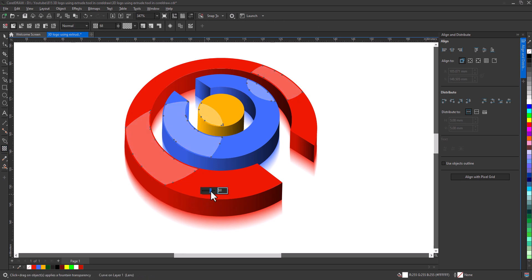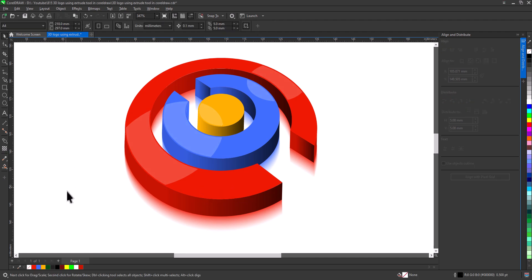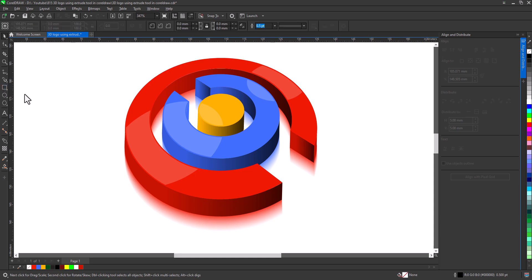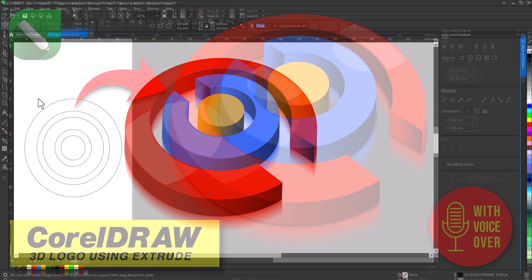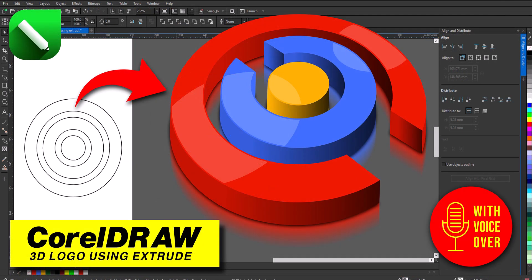And that's how you design a modern and professional 3D logo in CorelDRAW, from start to finish. If you found this tutorial helpful, make sure to like the video, subscribe to the channel, and stay tuned for more design tutorials. Thanks for watching.